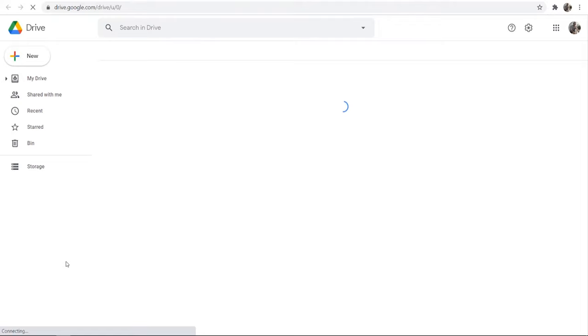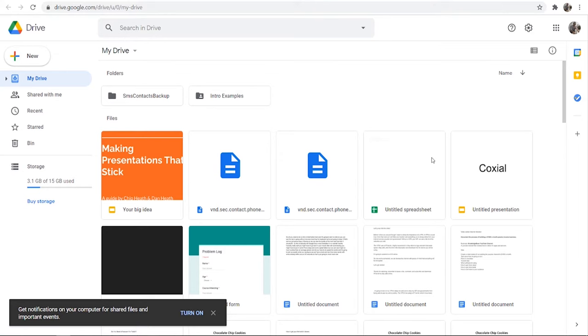Once you're in Google Drive you'll see your files which are already uploaded here, or if you haven't got any files uploaded this will be blank.